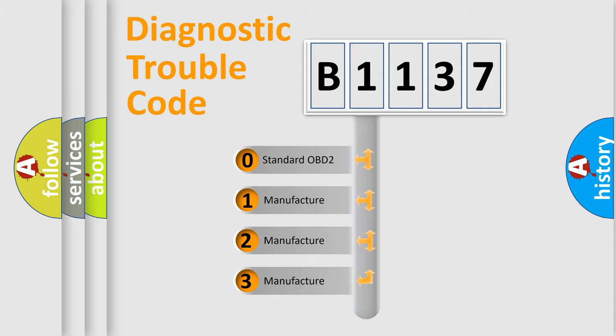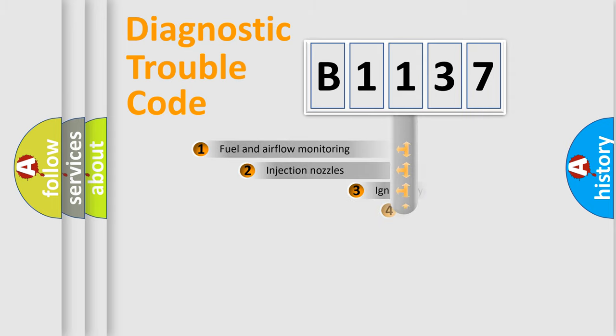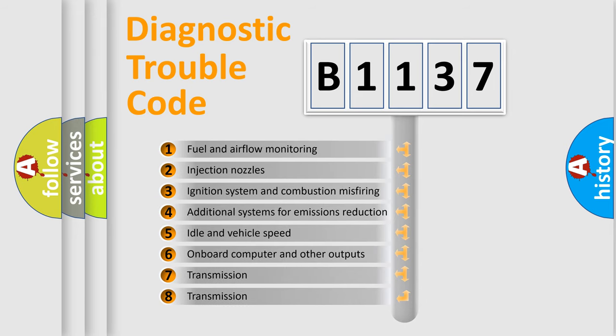If the second character is expressed as 0, it is a standardized error. In the case of numbers 1, 2, 3 it is a more specific expression of the car-specific error.